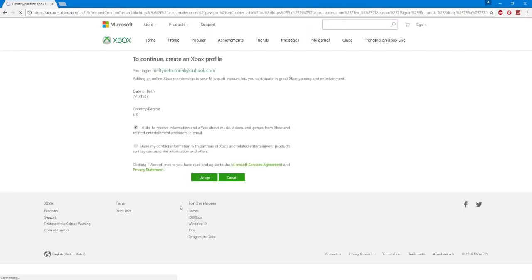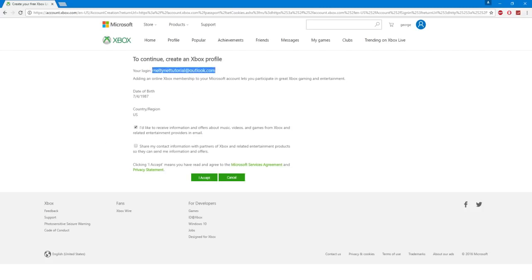After you've done that you should be coming to this page. And it should just remind you of what you did. Make sure you copy your email. Uncheck this checkbox and click accept.